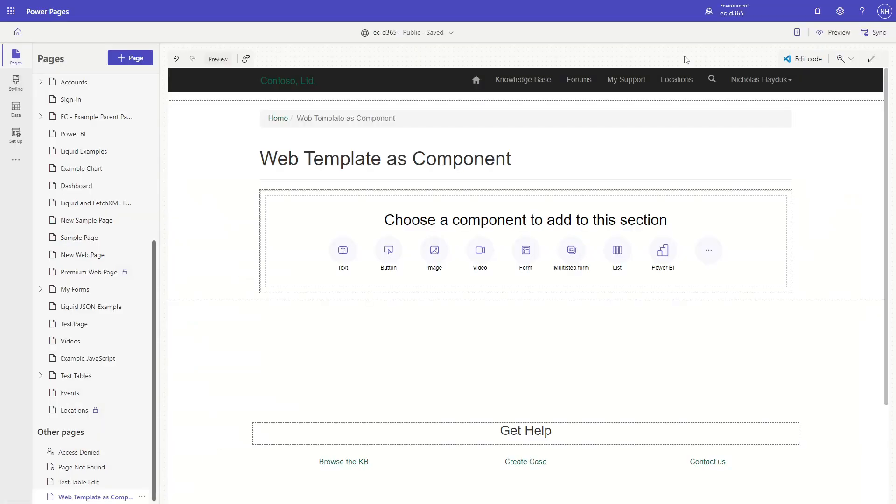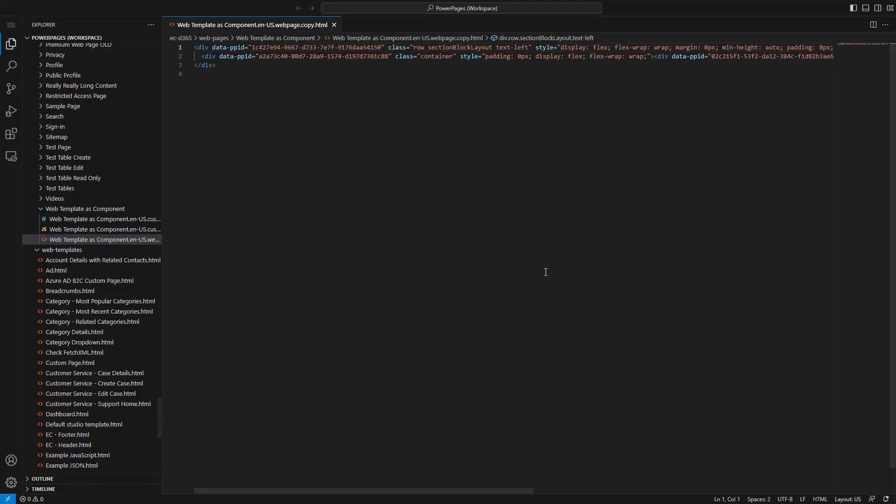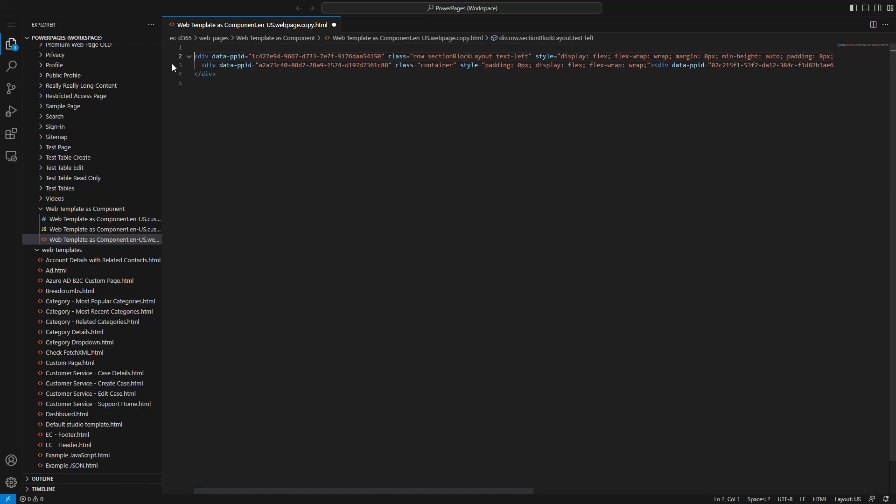Once you have the web template created, you can add it to your web page. For now, it needs to be added directly to the source code. The easiest way to do that is to use the VS Code for Web Integration. In the future, we expect you'll be able to add these components via the Power Pages Design Studio UI directly.